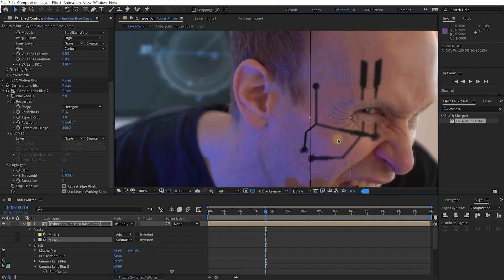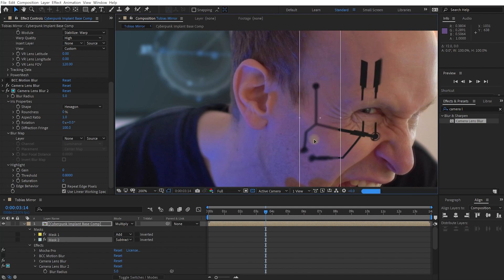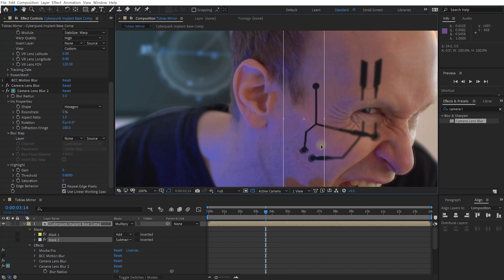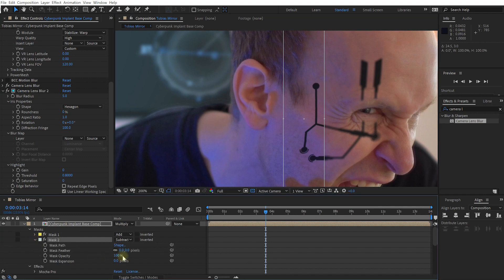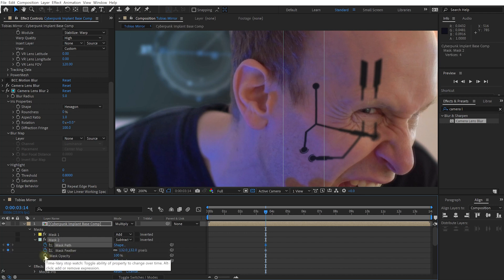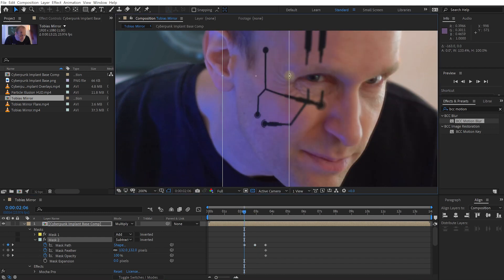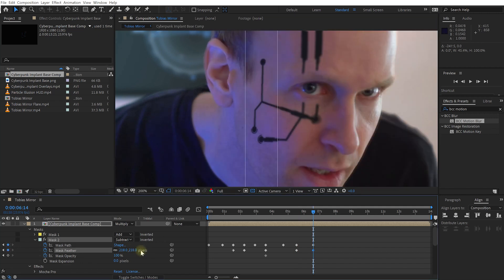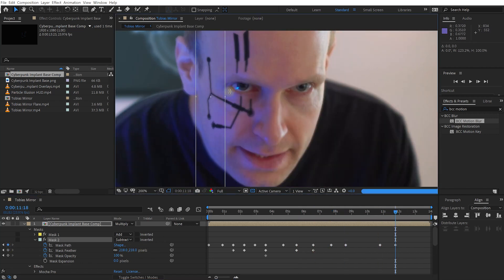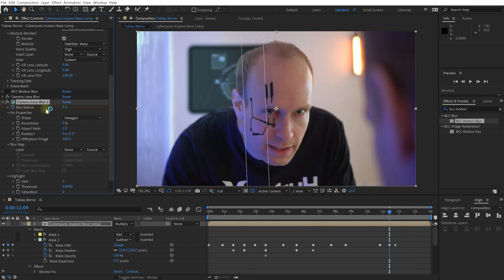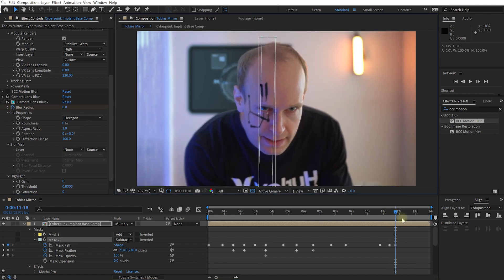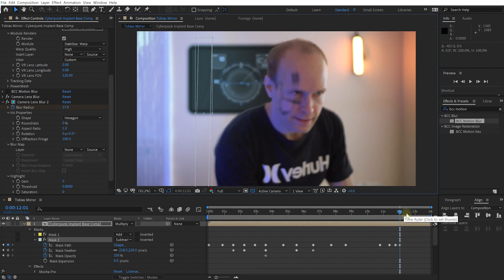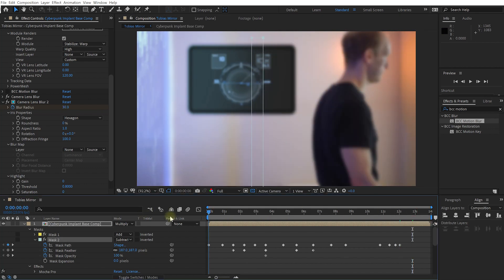Mask 1 is set to Additive so all of it will get blur, then I'll set Mask 2 to Subtract. This inner mask now defines where I want parts of the implant to be sharp. Let's expand the mask and give it some feathering — maybe 100 or 150 — then animate the mask feather, mask path, and maybe mask opacity through the footage to match up the depth of field and the focus of the face. At the end here I'm just going to animate the blur radius of the entire effect because I want the whole thing to be blurred out.